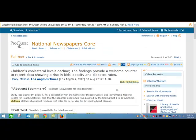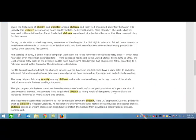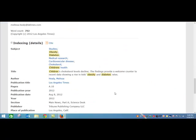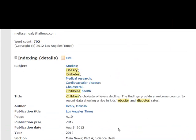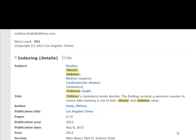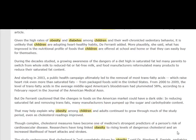If I want to find more articles on my topic, I can scroll all the way down to the bottom. And if I click, let's say, 'diabetes,' it'll show me everything in this database that talks about diabetes.